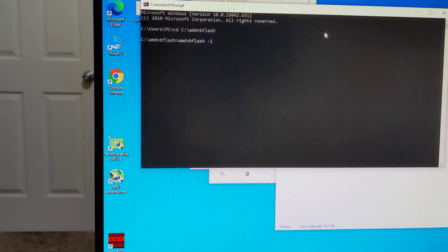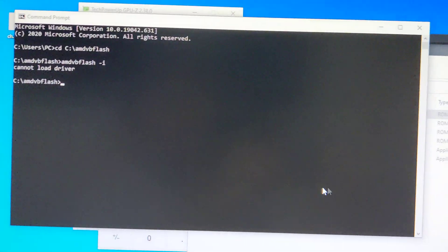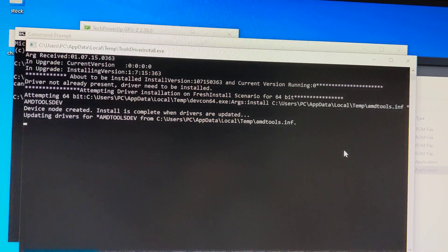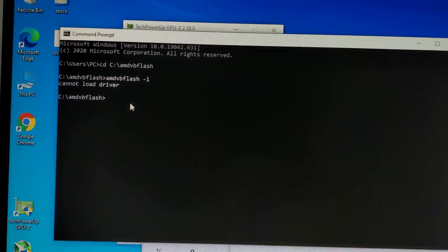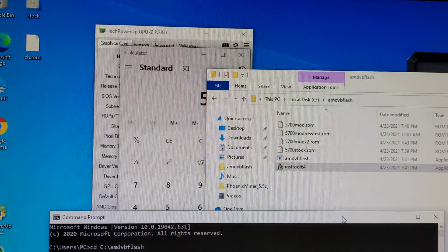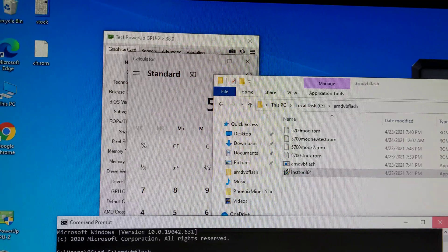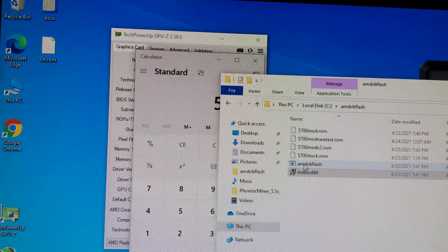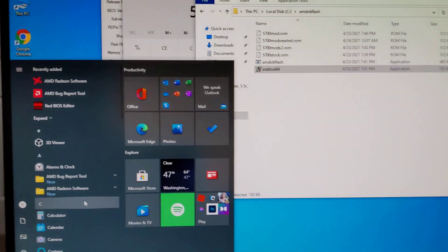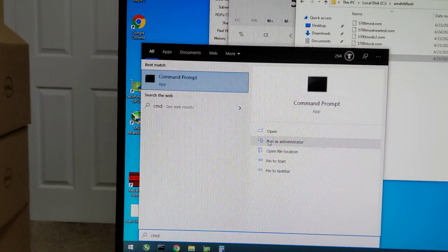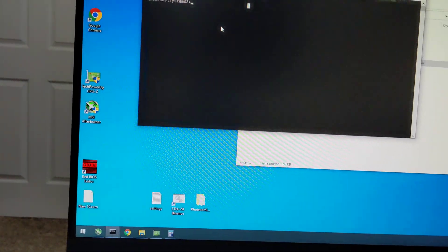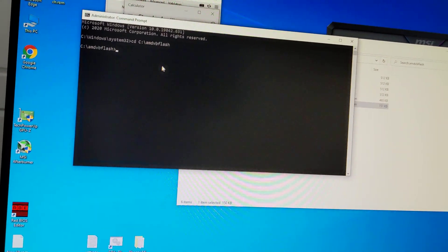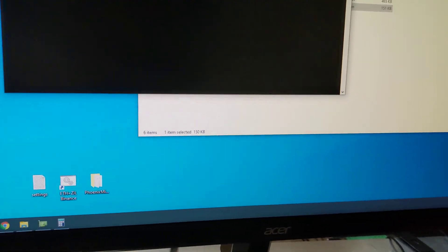So let's do it again. Then enter, and then amdvbflash. I think dash I so that it will show the list. I wasn't able to do it anymore. I think you have to install this again. Let's see if I can make it work again. Now it's not working for me anymore, but I did it before. I think I might have to restart again. Let's try again.